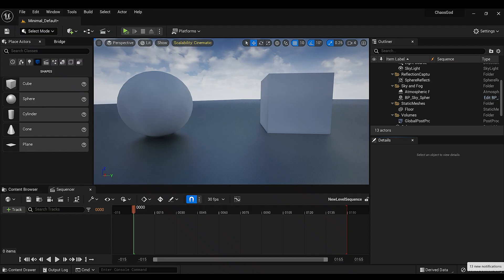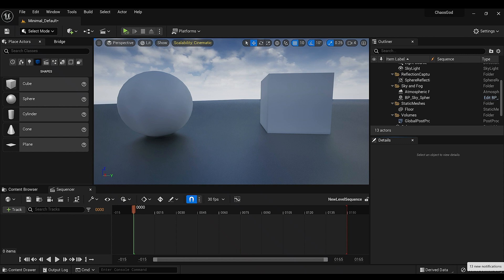What up YouTube, my name is Nathaniel Green and welcome to King Badoja's Effects. In today's tutorial I'll be showing you how you can use the Chaos Cache Manager inside Unreal Engine 5.0.3. This should be a cool little tutorial, but with all that said let's get started.